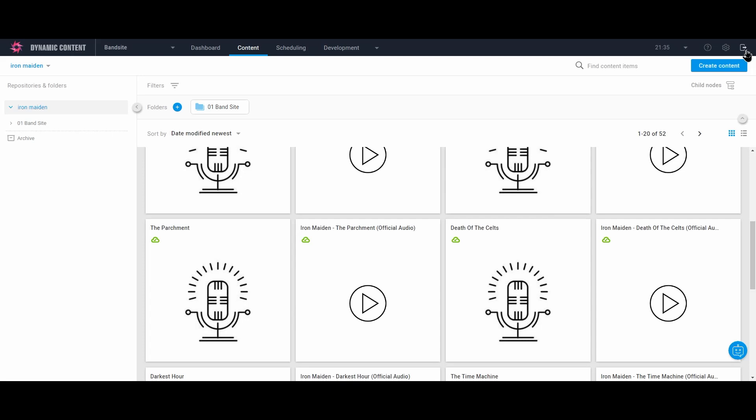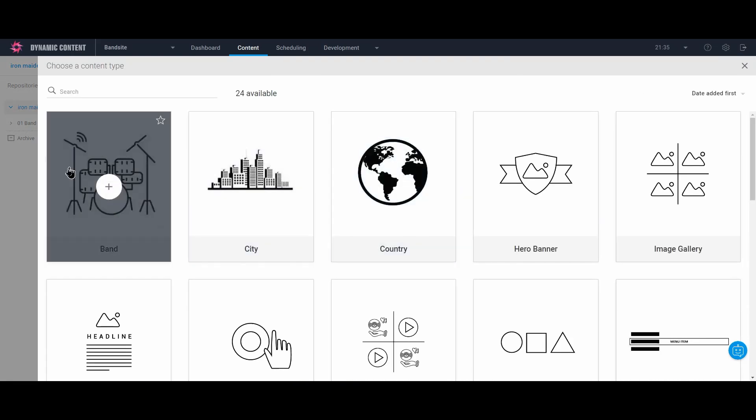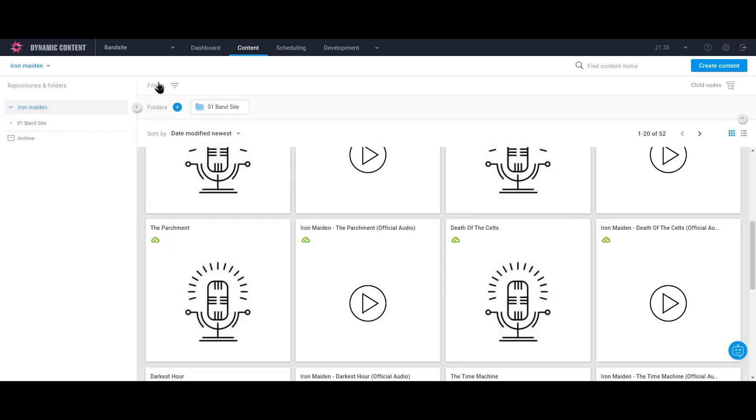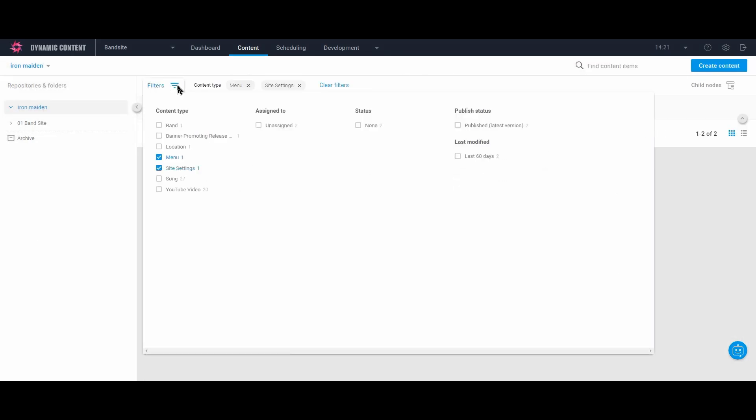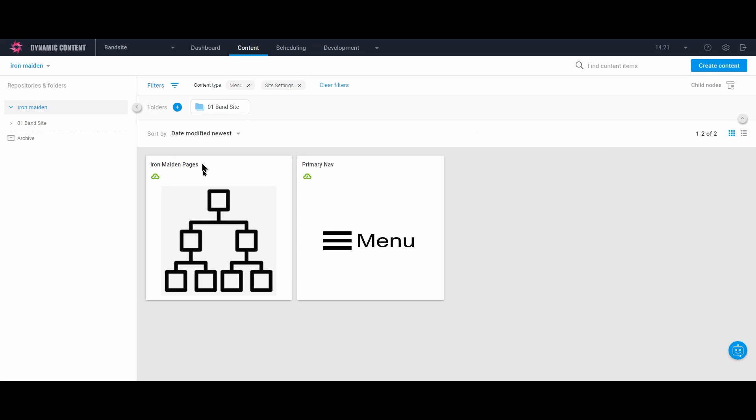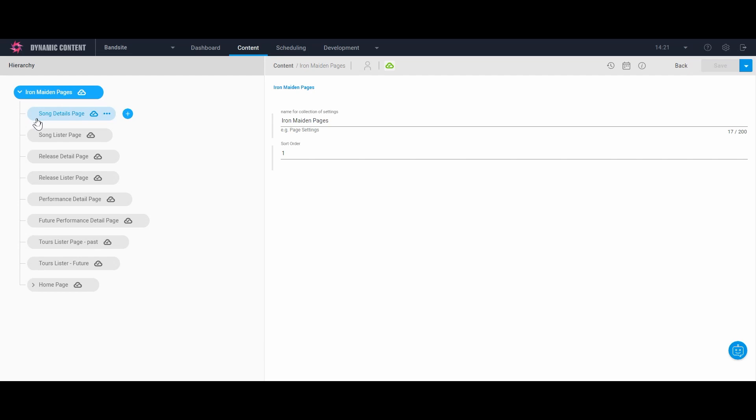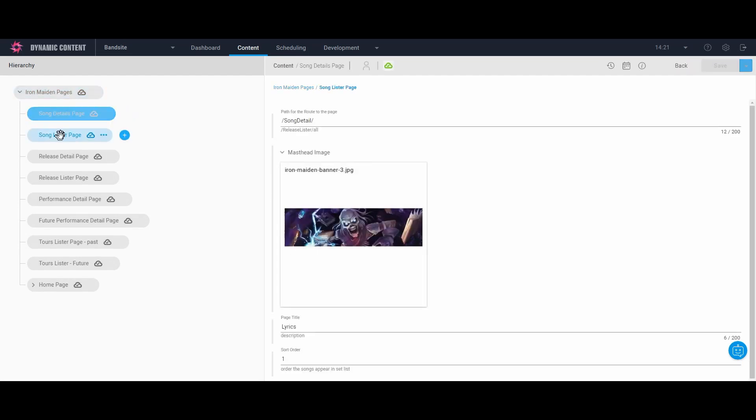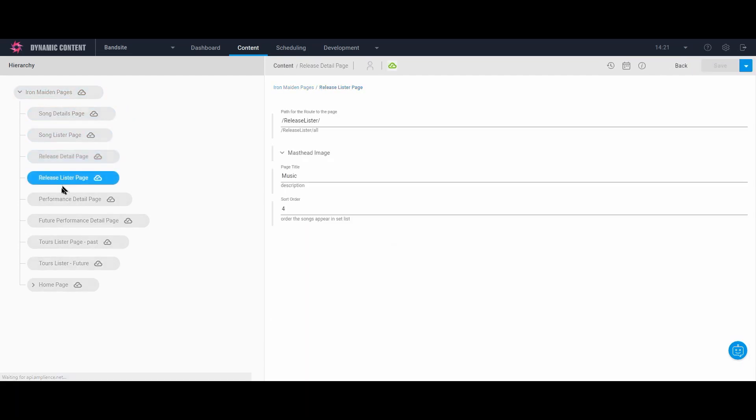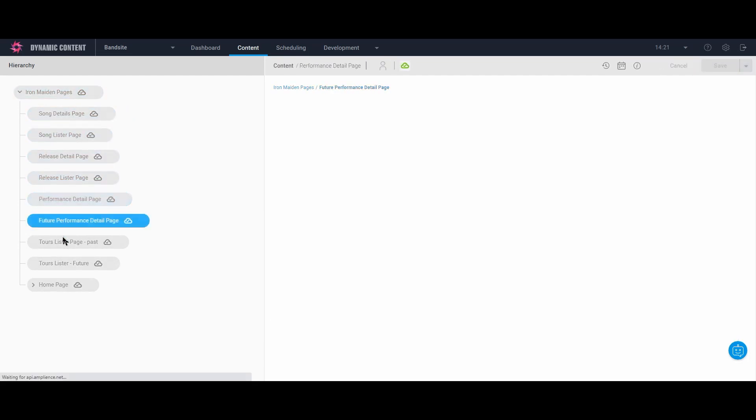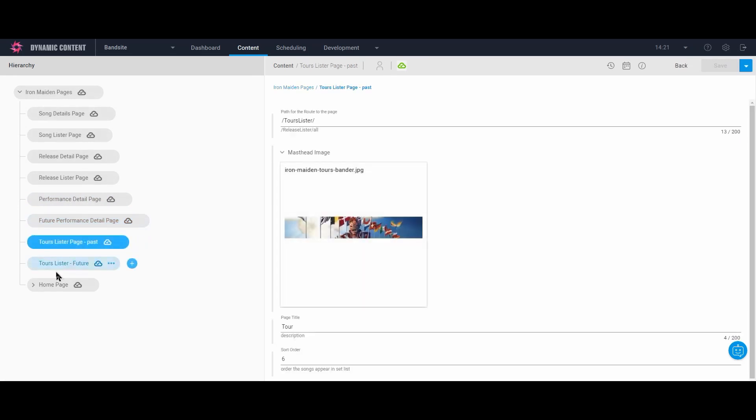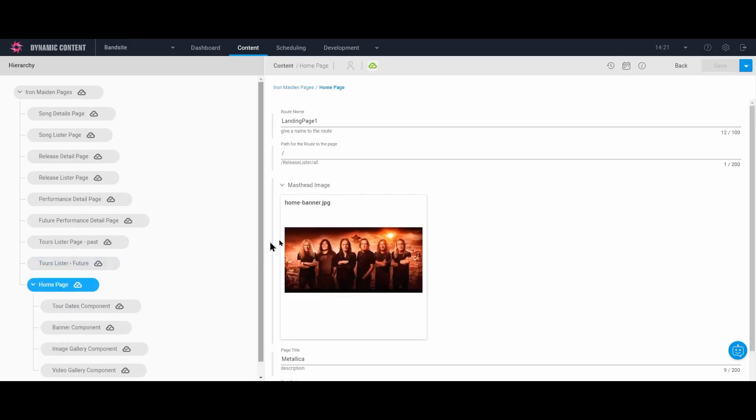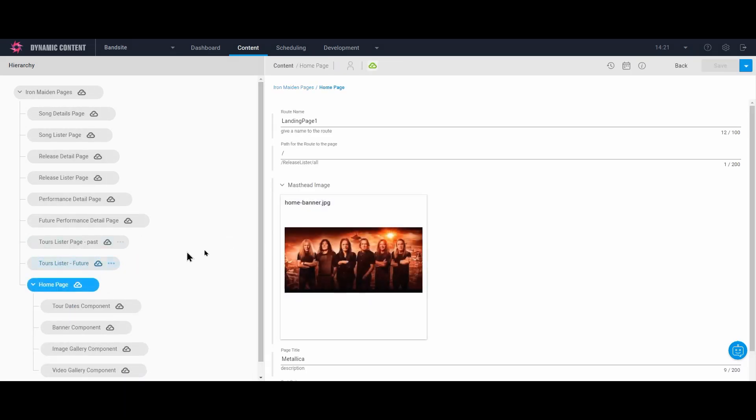This is the Amplience Headless CMS. We are first going to filter the content library to the two content types we've been talking about, menu and site settings. We click on the site setting for the Iron Maiden pages and open the tree and see all the Iron Maiden pages we have created for this site. The first eight pages are the functional page settings for the listings and the details pages. There are fields for the route, the masthead image, and the page name to satisfy the UX master template.